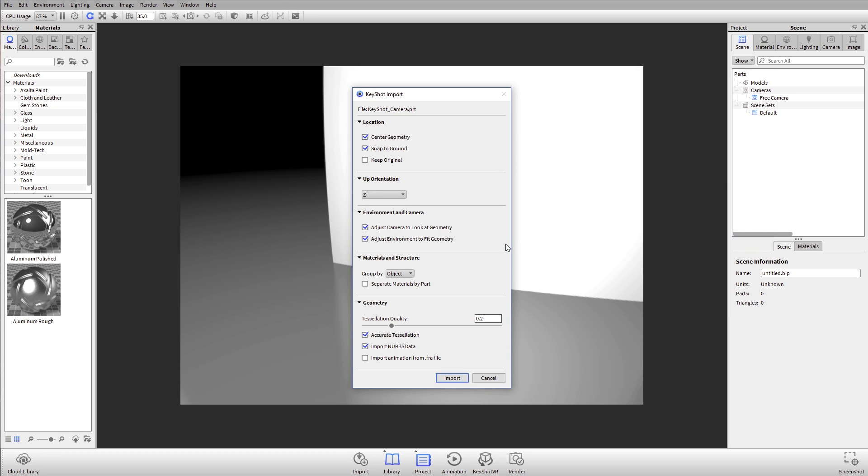Let's talk about these import settings. By default, KeyShot is going to center the geometry and snap it to the ground. One thing that's been updated for six is that scale is by default always respected. There's no keep original or automatic scaling. Whatever you build your model in will respect those units whenever it's imported in KeyShot.